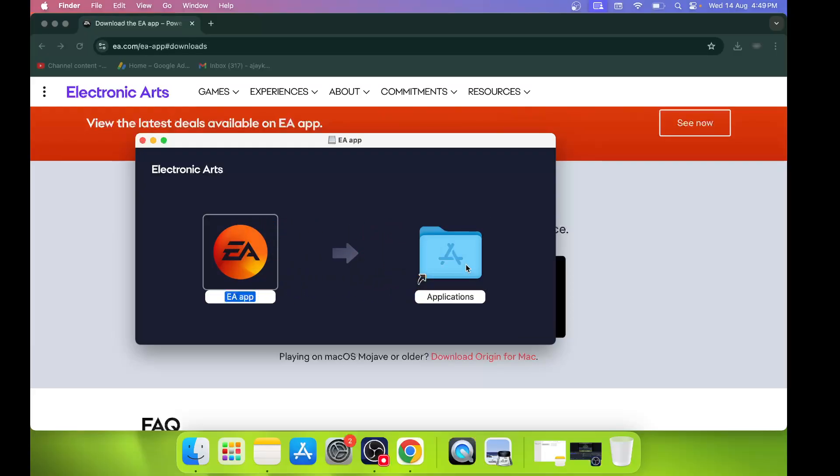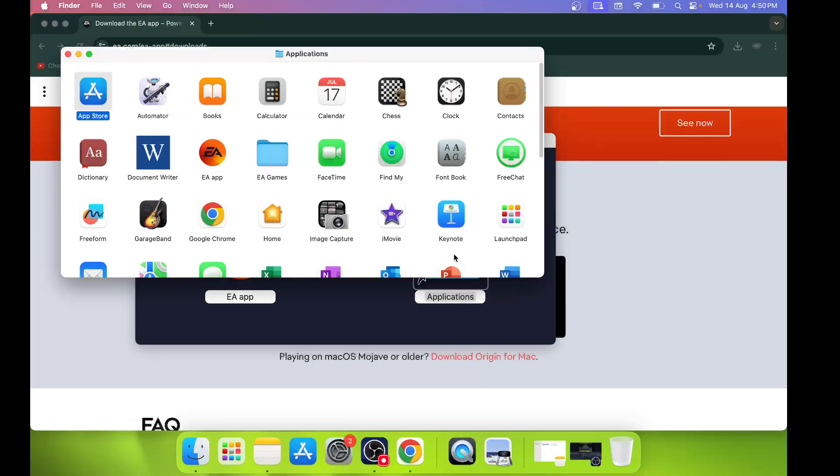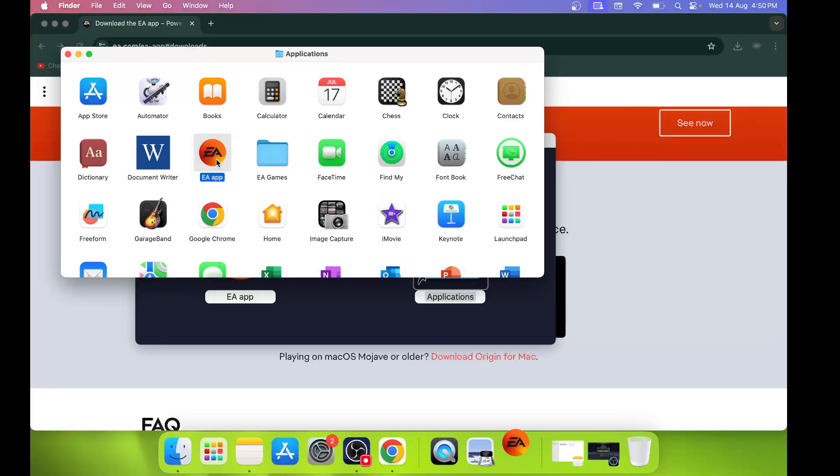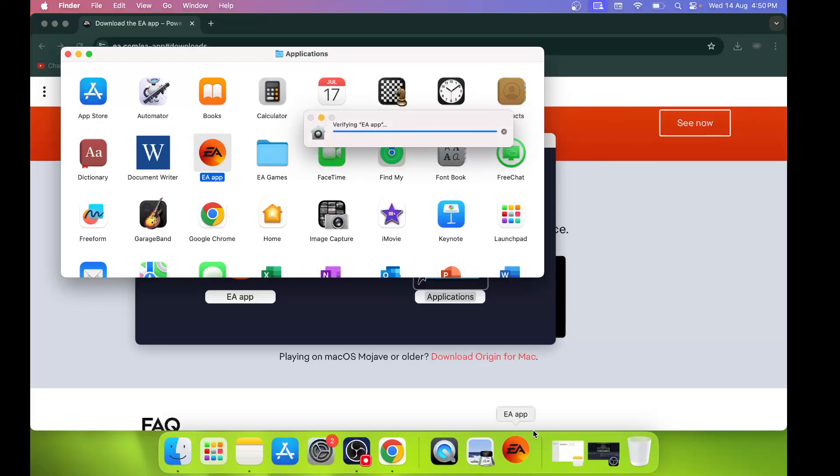Once you drag it, you can open Applications. Make a double-click, and then you will see EA app. You can make a double-click on EA app over here.